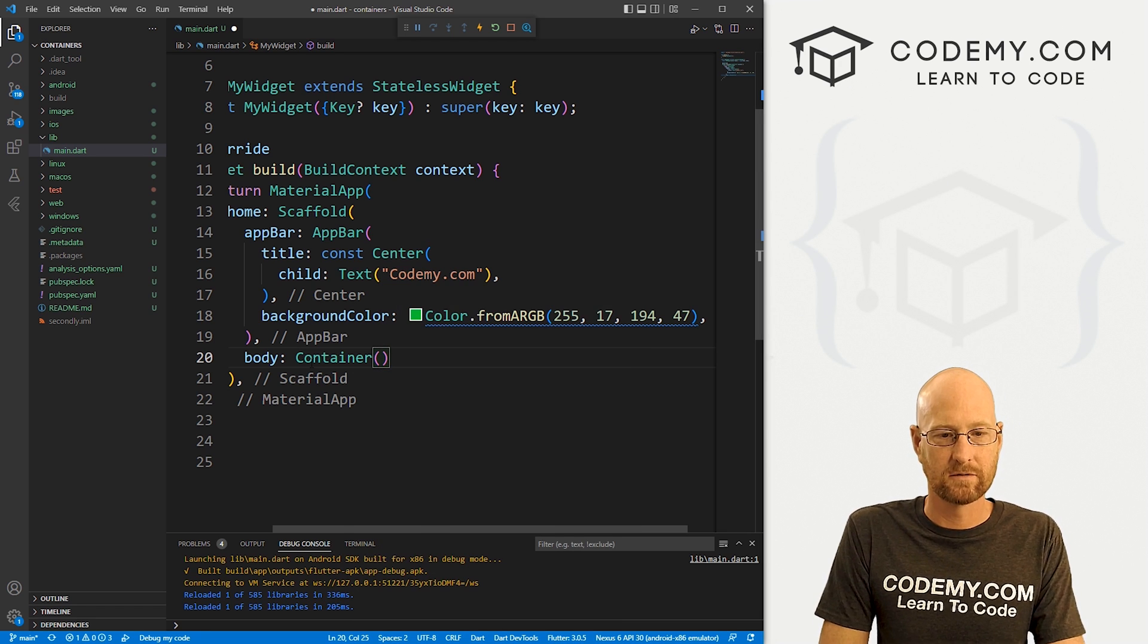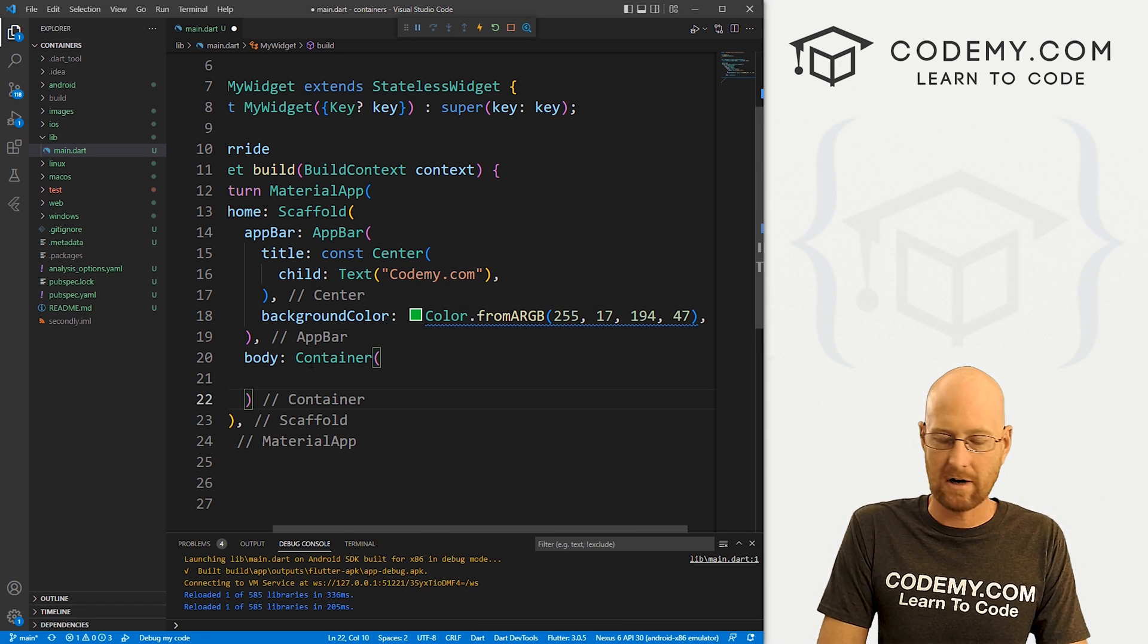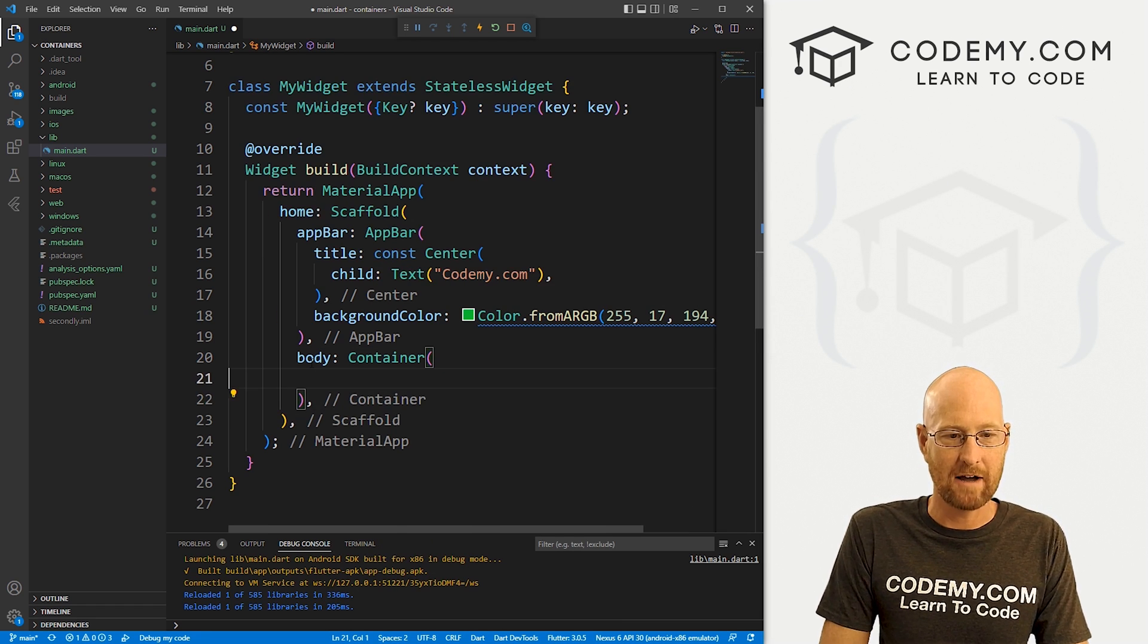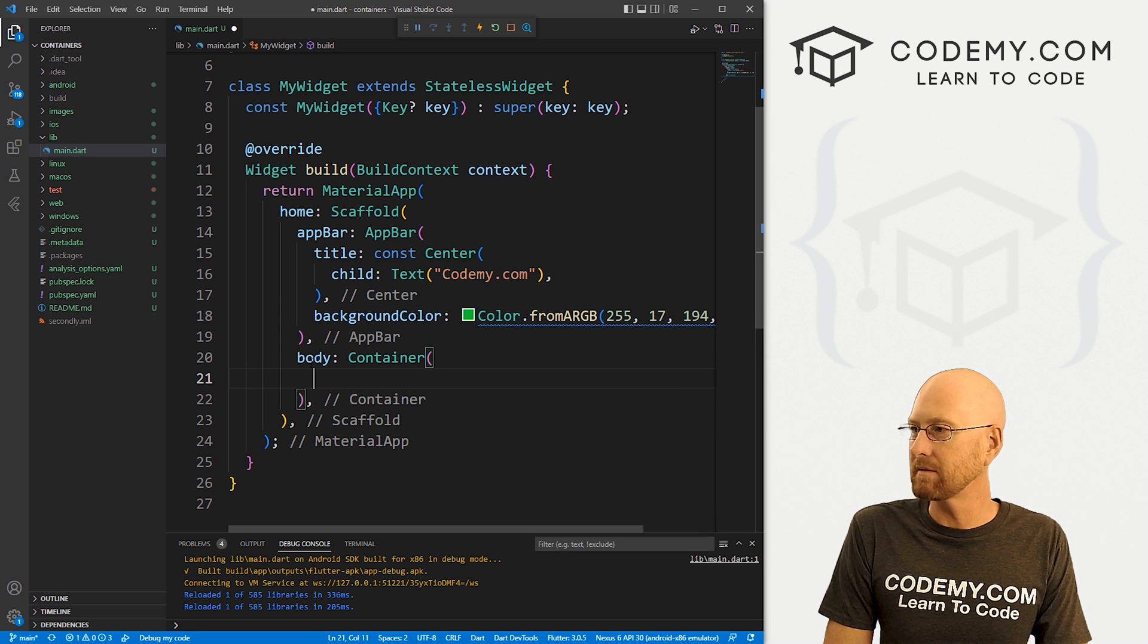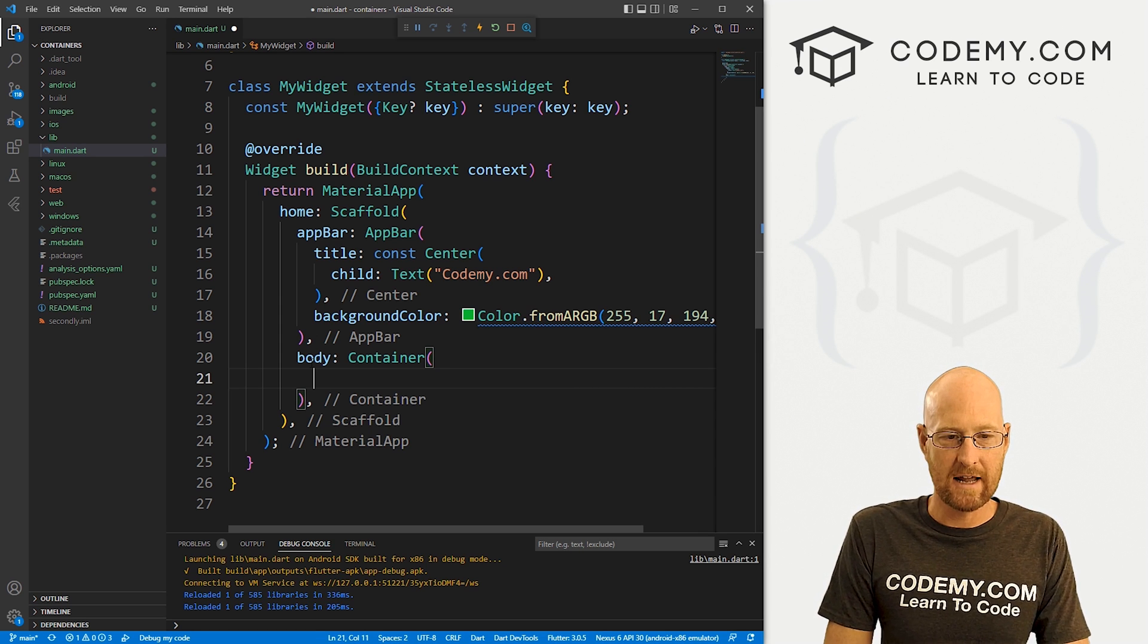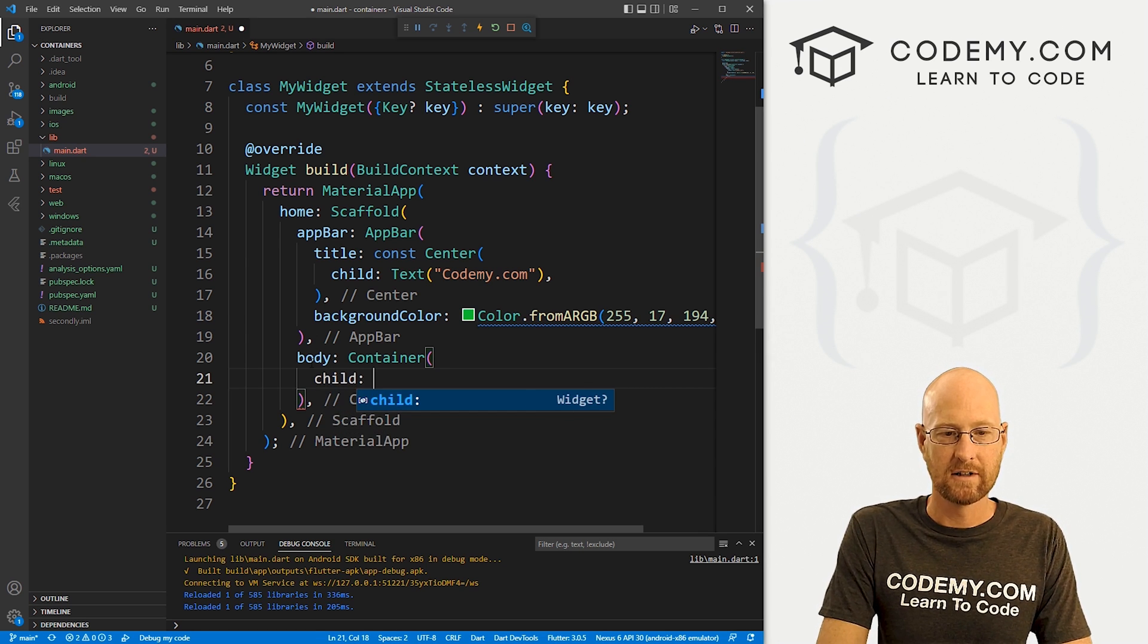And to use a container, it's a widget like any other widget. So we can just call a container widget. And there we are. So I can put this on separate lines and we want a comma after this, obviously.